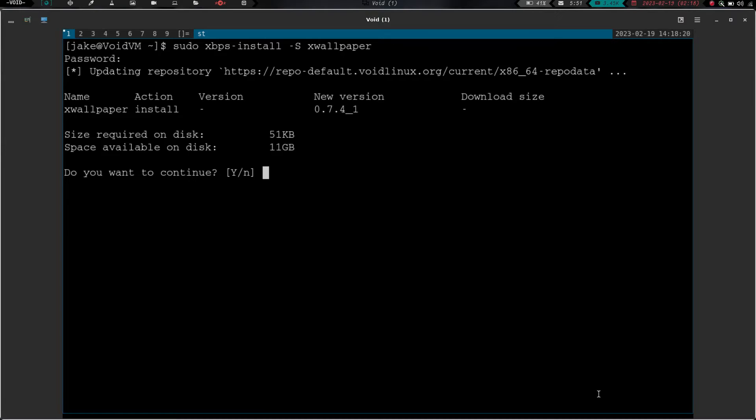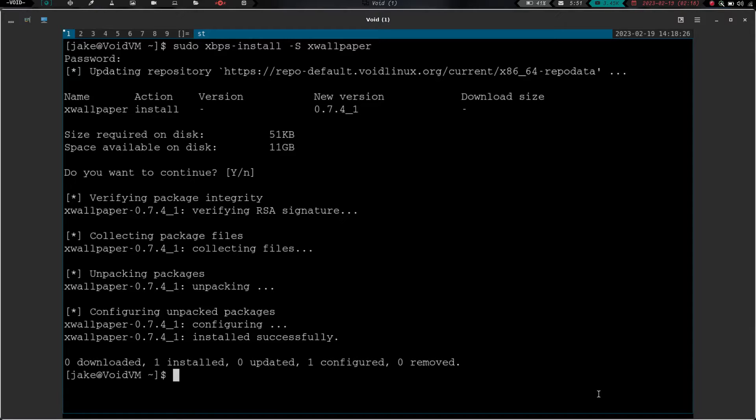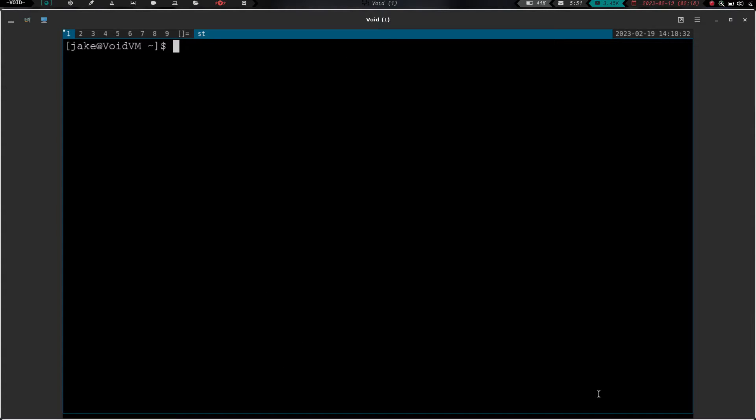I just wanted to use xwallpaper because that's what I use on all my machines. Outside of Qtile, xwallpaper is used to set my wallpaper on everything I have because it's just a great little program. So we now have xwallpaper installed, so let's clear the screen.